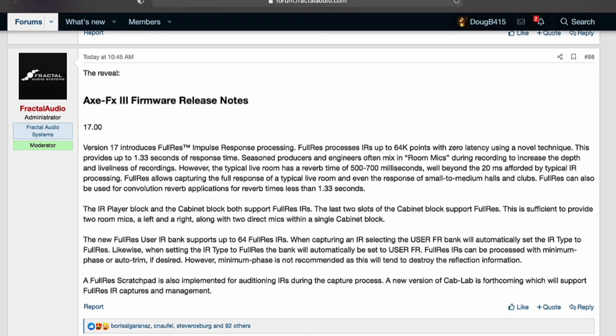The new full res user IR bank supports up to 64 full res IRs. When capturing an IR, selecting the user FR bank will automatically set the IR type to full res, and likewise, when setting the IR type to full res, the bank will automatically be set to user FR. Full res IRs can be processed with minimum phase or auto trim if desired; however, minimum phase is not recommended as it will tend to destroy the reflection information. A full res scratch pad is also implemented for auditioning IRs during the capture process. A new version of Cab Lab is forthcoming which will support full res IR captures and management.